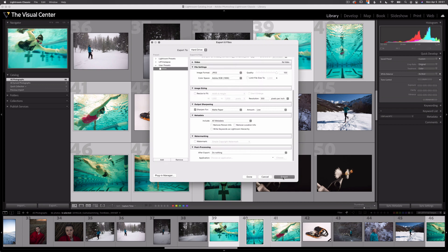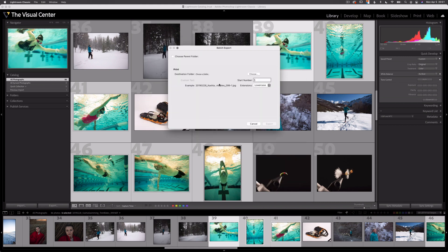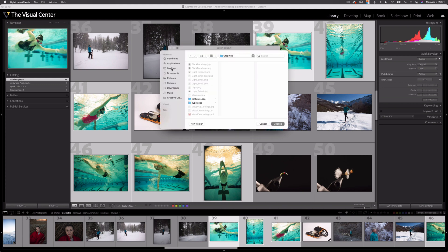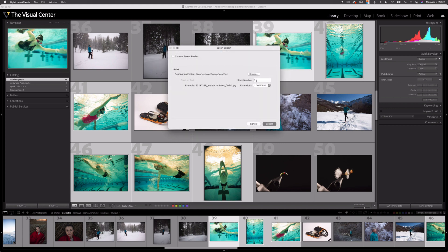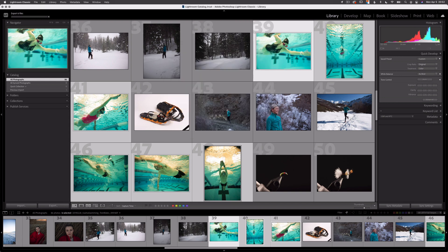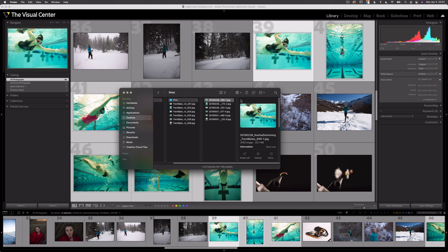Under user presets I'm going to type in 'print' — this will be my print preset. Let's export so you can see what it looks like. Once I select this preset, a lot of my options are grayed out. I'll go to batch export, choose where I want the images to go — desktop, swim folder, create a new folder called print — then double-check that my sequence number starts at one and hit export. On my desktop, the swim folder now has a print folder with those six full-size images ready for print.